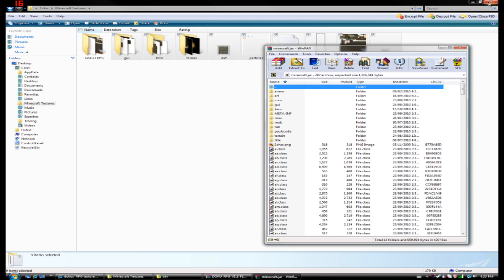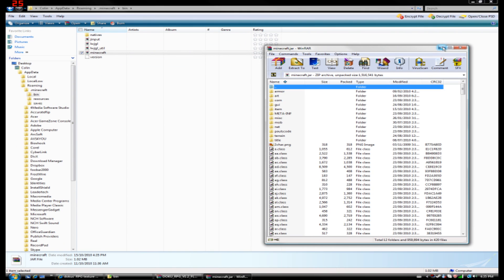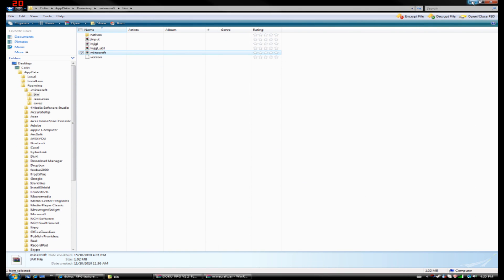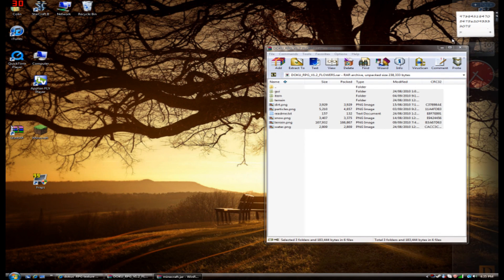Okay. So once you've done that, you can close all these and open up Minecraft.